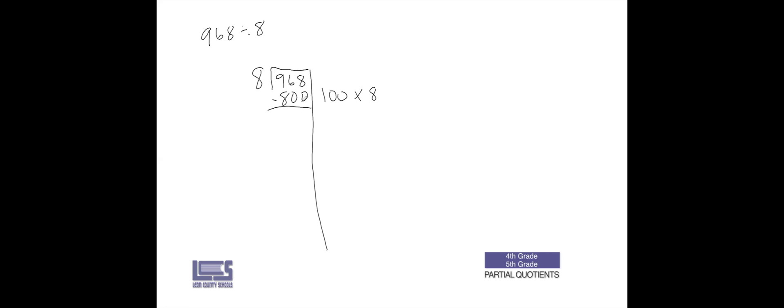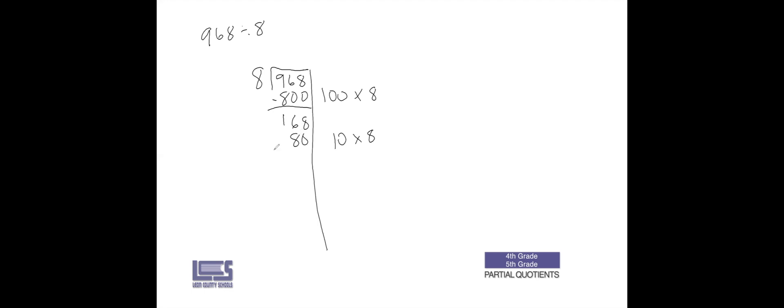Eight ones minus zero ones would give us 8. Six tens minus zero tens would give us 6. Nine hundreds minus eight hundreds would give us a hundred. Now I most certainly don't want to subtract it by 800 again, but remember earlier we multiplied it by 10 and said that was 80. So if we subtract that, 8 minus 0 is 8.